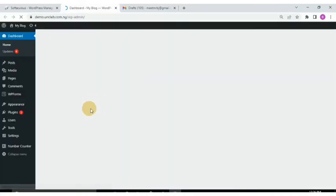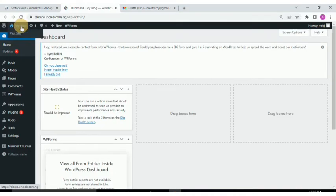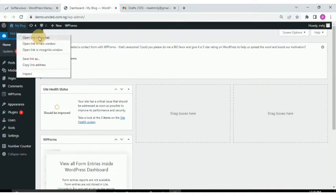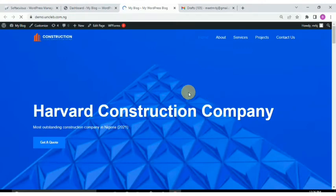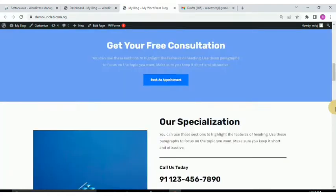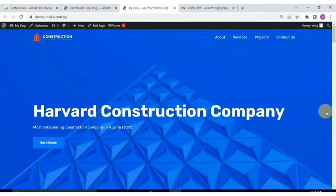This is the dashboard for that website. You can right-click on the domain name to view the actual website. As you can see, it's a fresh install — I just imported a template, and that's what's showing.